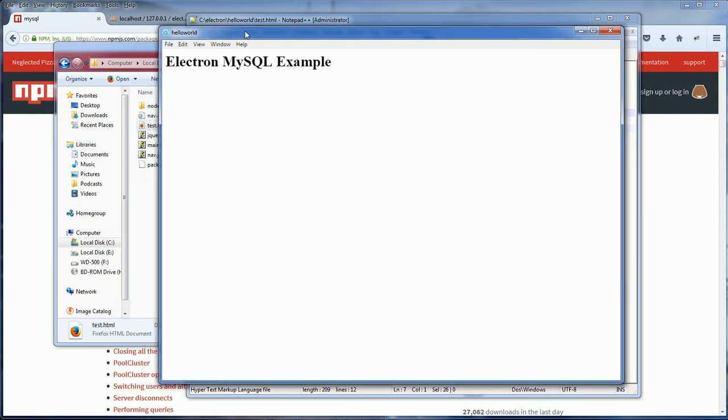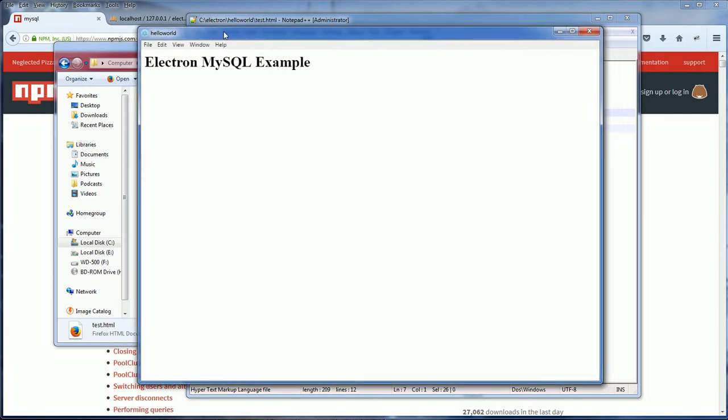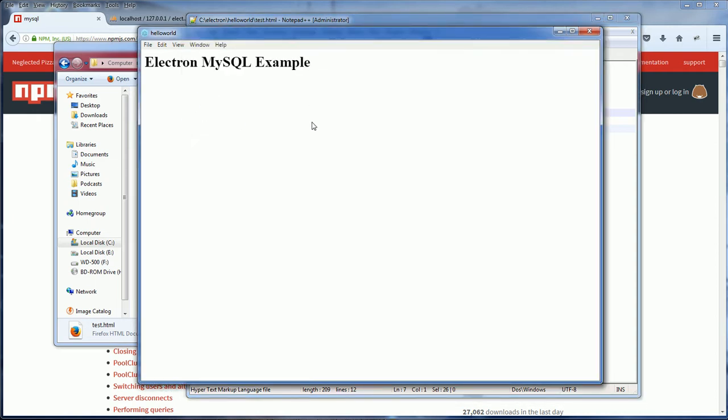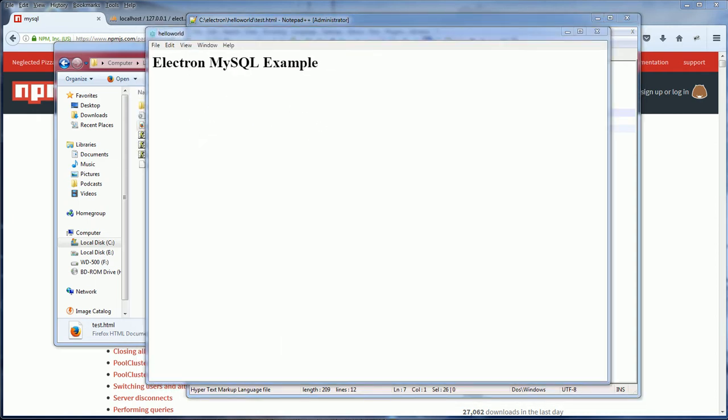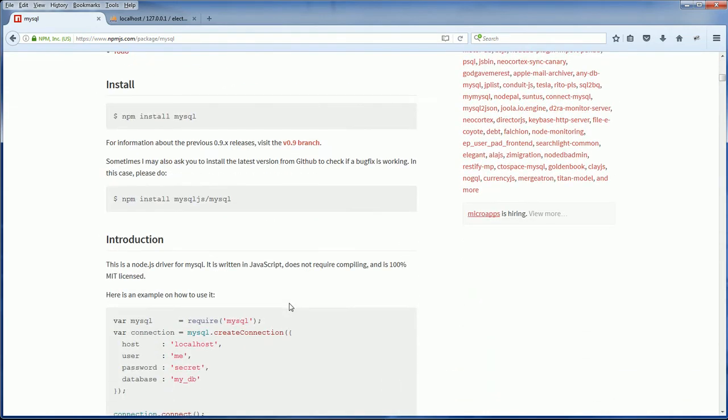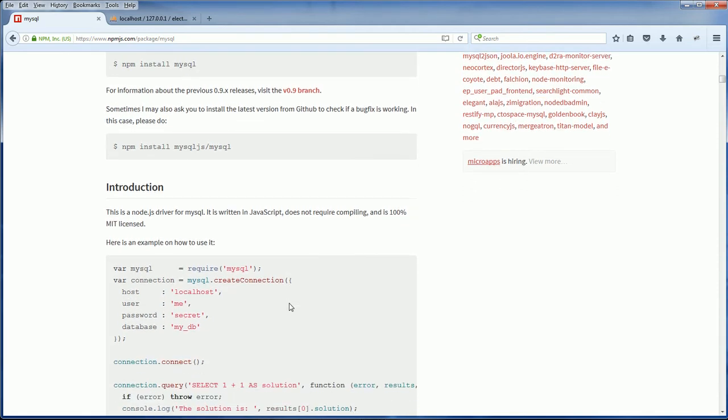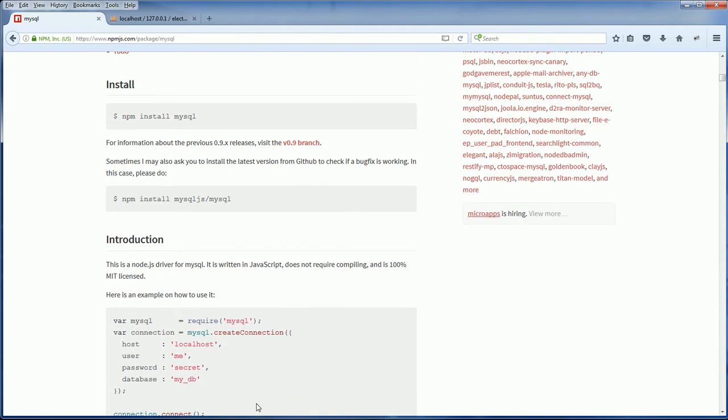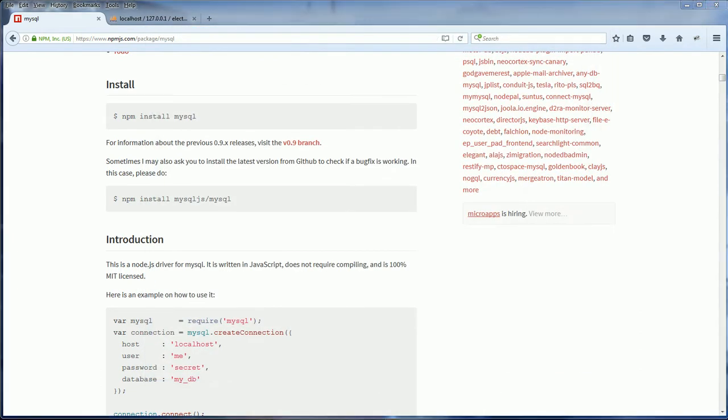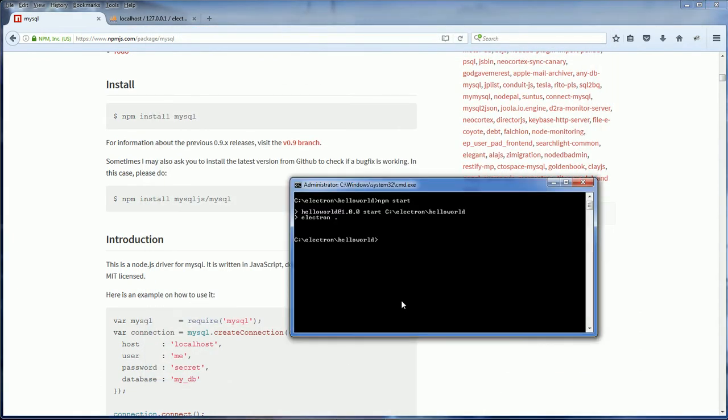Now my example application has a blank page with an empty div tag. The next thing I'm going to do is create a JavaScript to connect to MySQL database and put the result in this div tag to show on the application. But before we begin the coding, we need to install MySQL module with npm first. So I'm going to close the application for now and install MySQL module with npm.